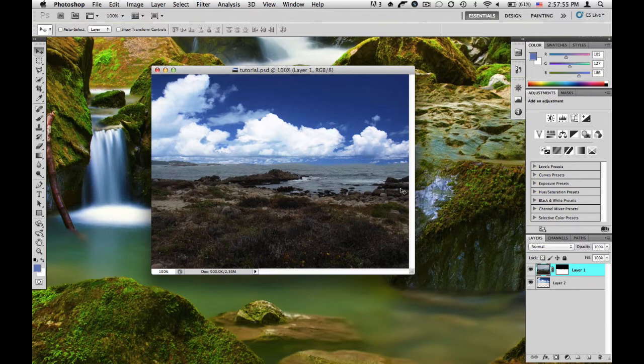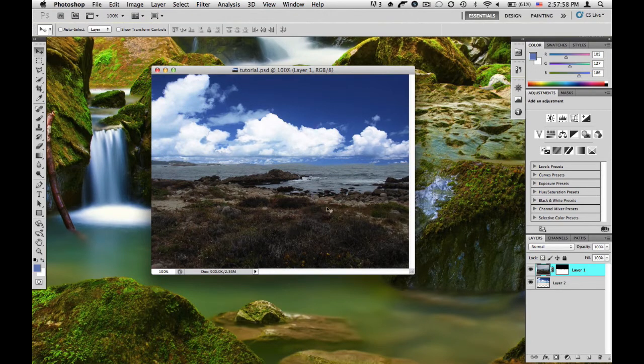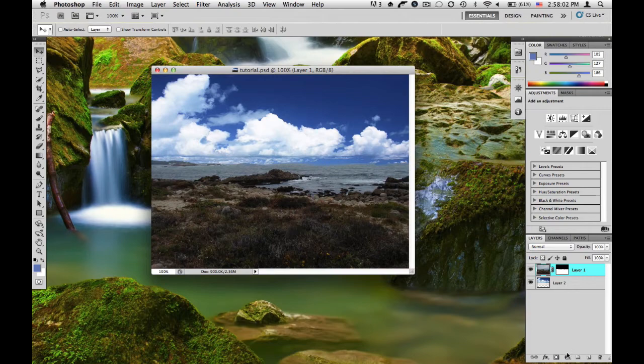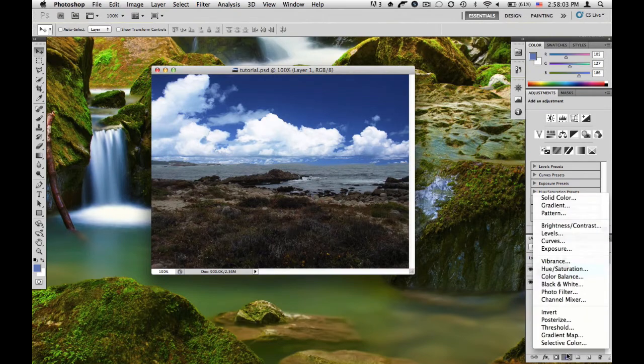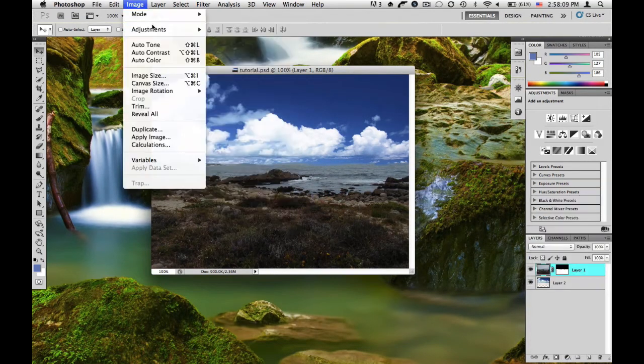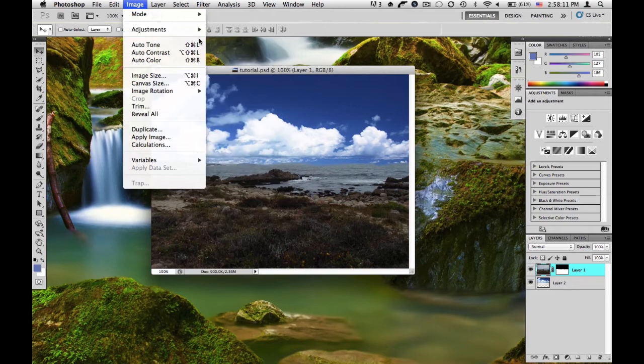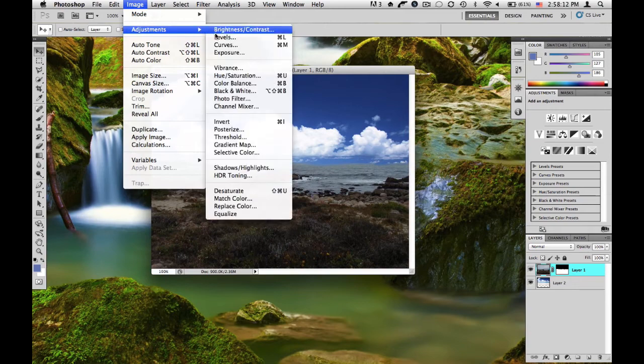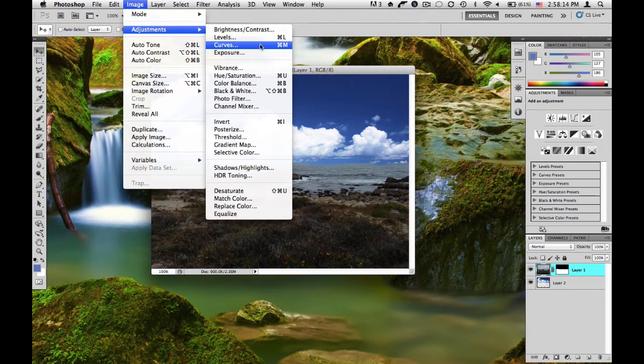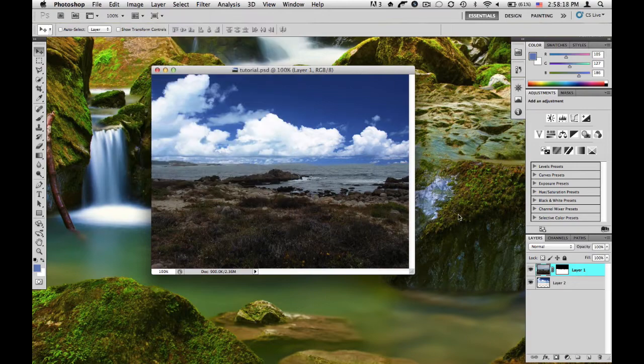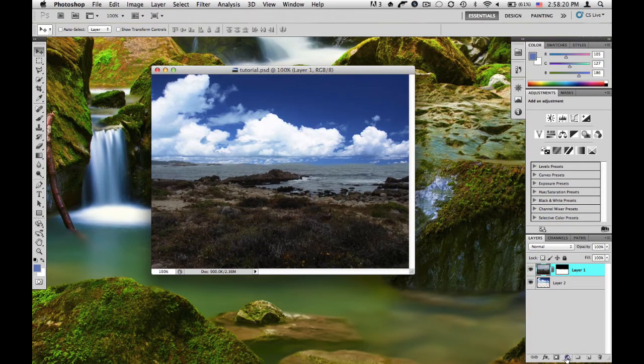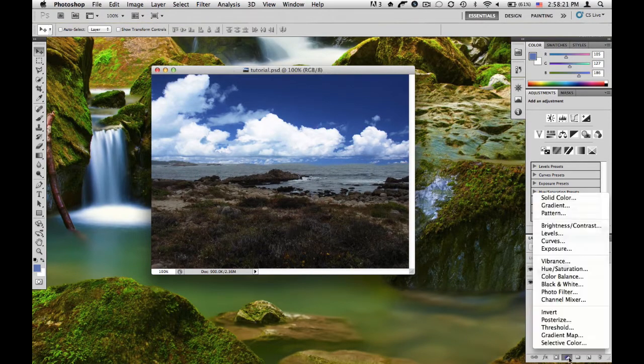First of all, we're going to want to correct the stones and stuff. This looks a bit too orange over here. So to do this, we're going to be using the curves adjustment layer. Now we could do this using the adjustments layer from over here, but this actually is destructive, which means it would actually change the pixels and we don't want that. So instead, we're going to do non-destructive editing and use the adjustment layers from down here.